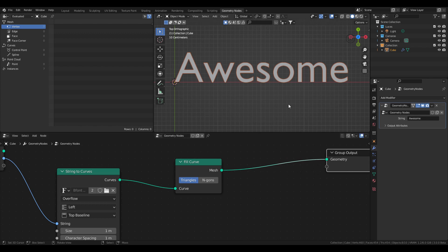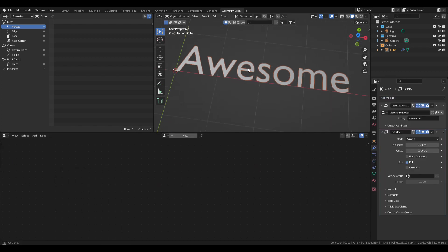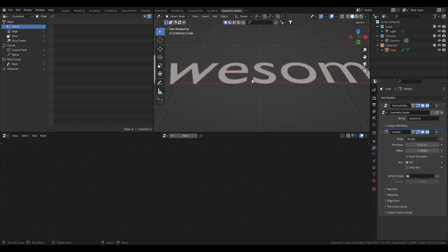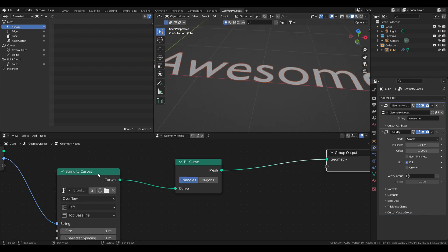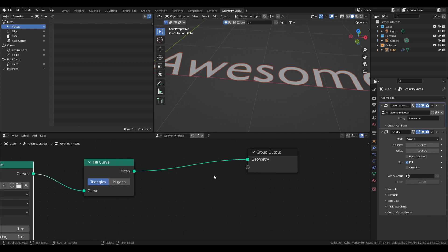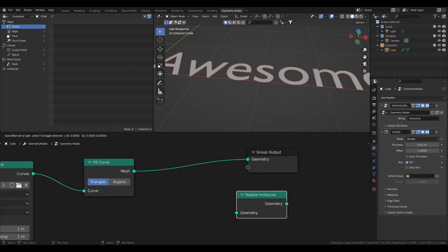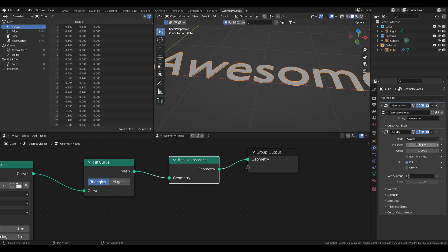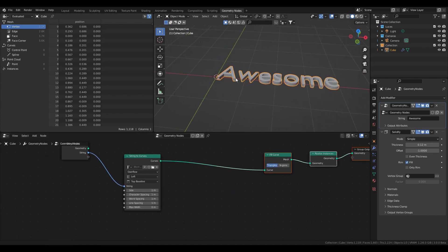We can do it with a Solidify modifier. As you can see it's not working right now, and that's because String to Curves actually outputs instances and the Solidify modifier isn't accepting instances. So we need to realize those instances with a Realize Instances node — now it's working.